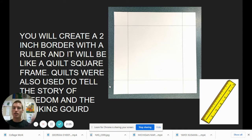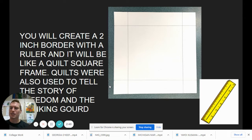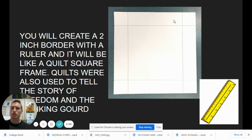You'll create a two-inch border with a ruler, so you're going to need some math skills and math tools. All quilt makers have to use a lot of math and measurements. In the demonstration video, I'll show you how to make tick marks and create the border with the ruler. Just know that you'll have a border frame that will be two inches. Quilts were used to tell the story of freedom and the Drinking Gourd story.